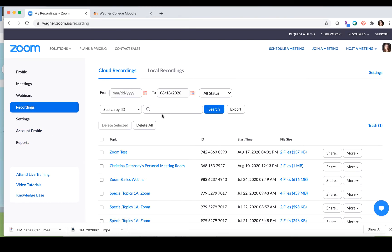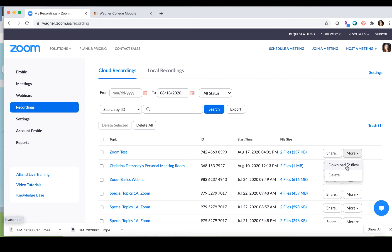You can search for your recording up here in this box and press search, and then you want to go to the recording that you want to upload and click on 'More', and then you're going to want to click 'Download' — however many files it has — and then those files will be downloaded on your computer to wherever you keep your downloads.